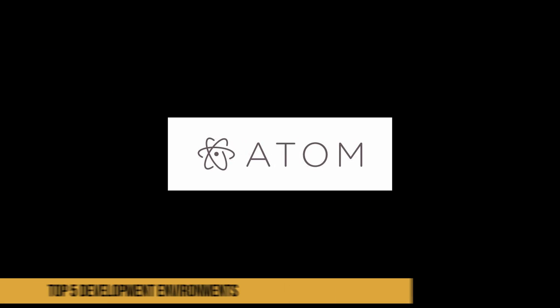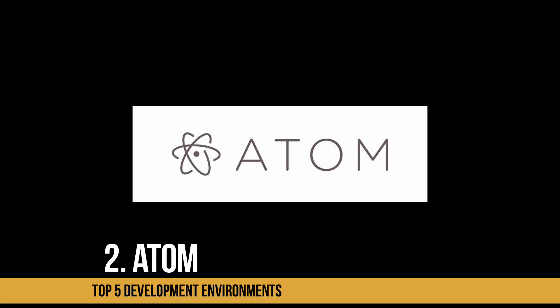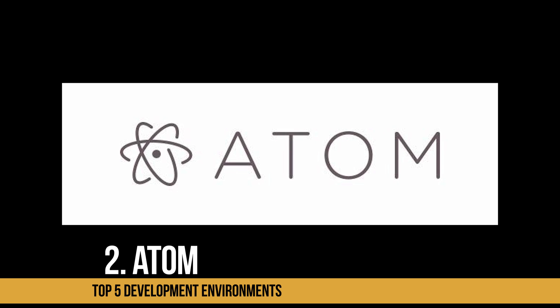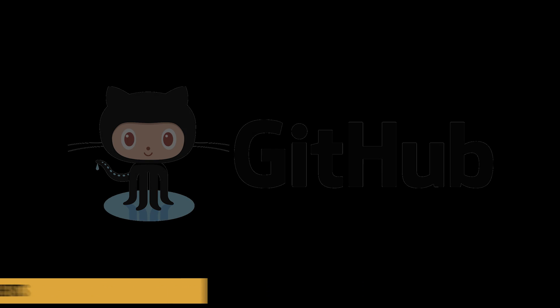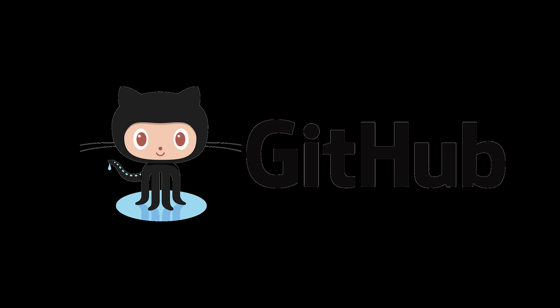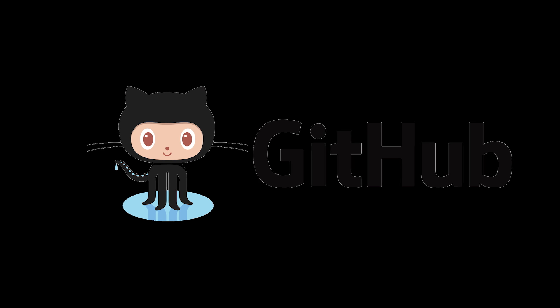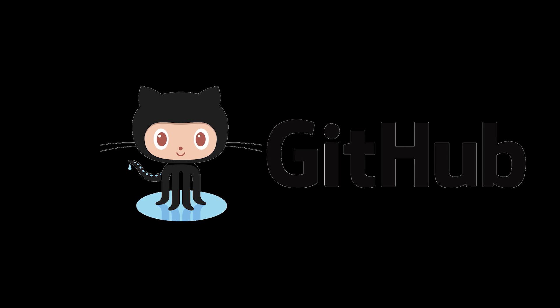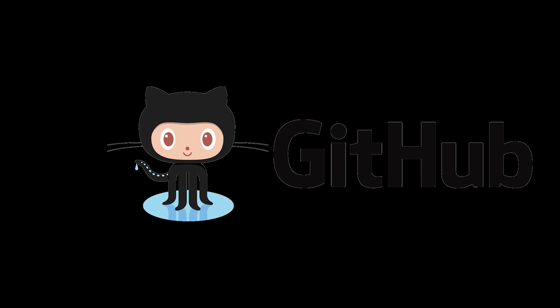At number two is Atom. Atom is a text editor built from the same people who brought you GitHub. It's modern, approachable, yet hackable to a core tool.